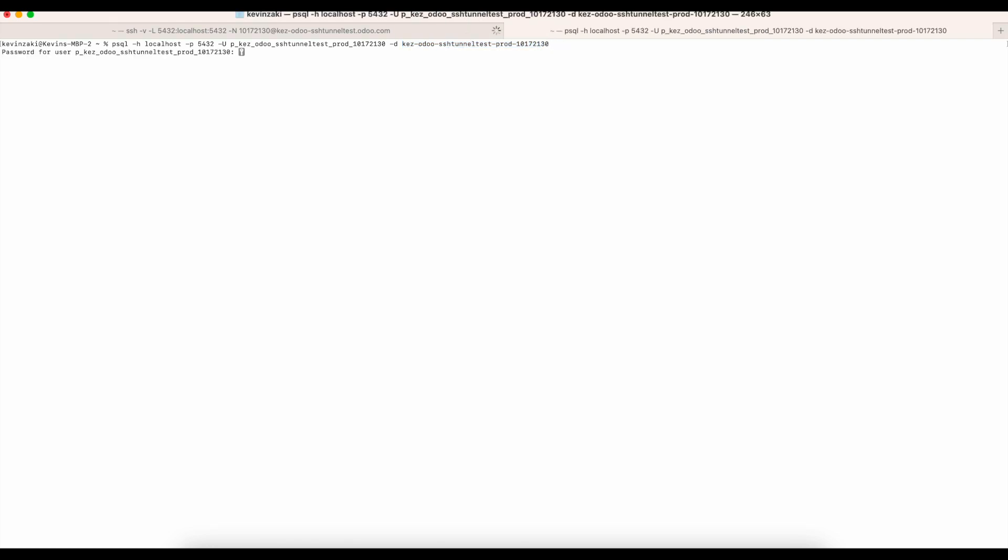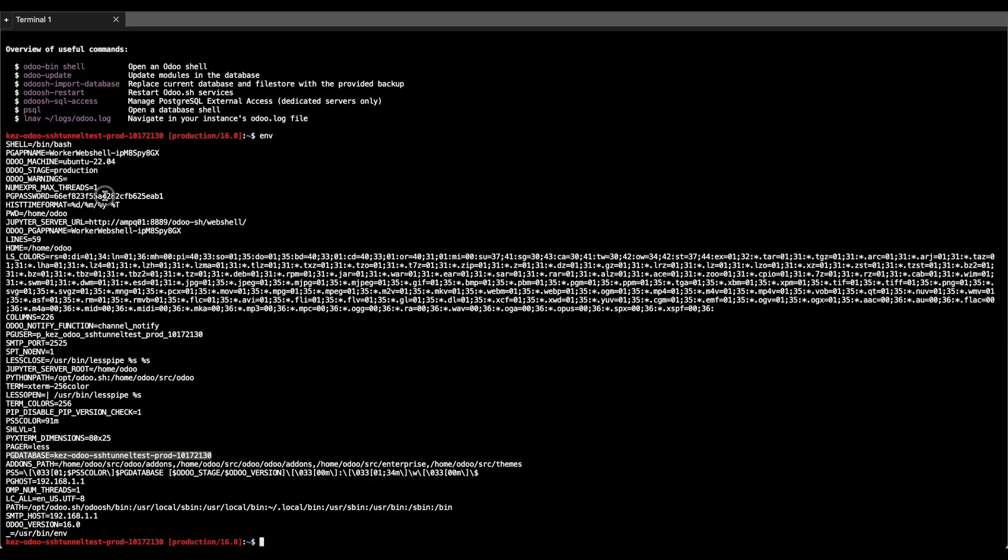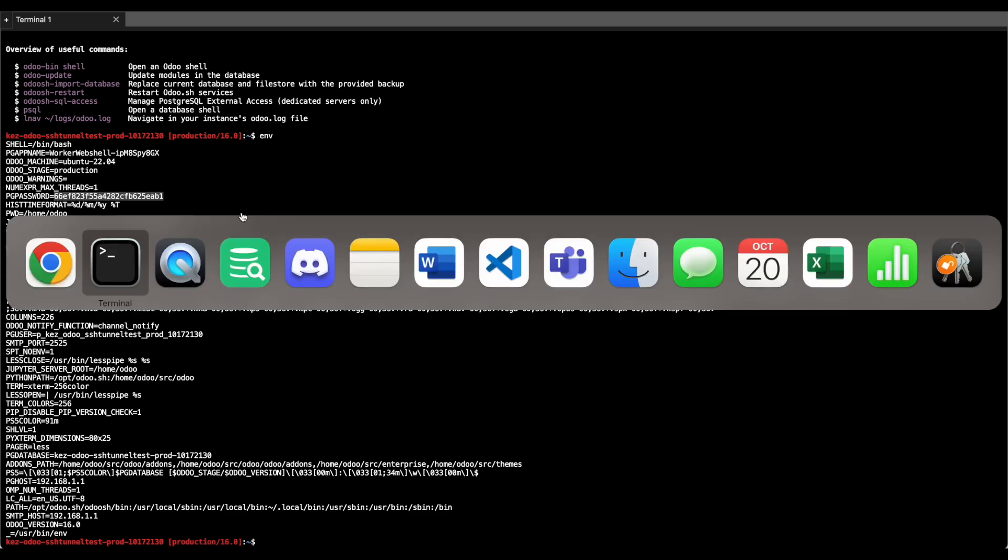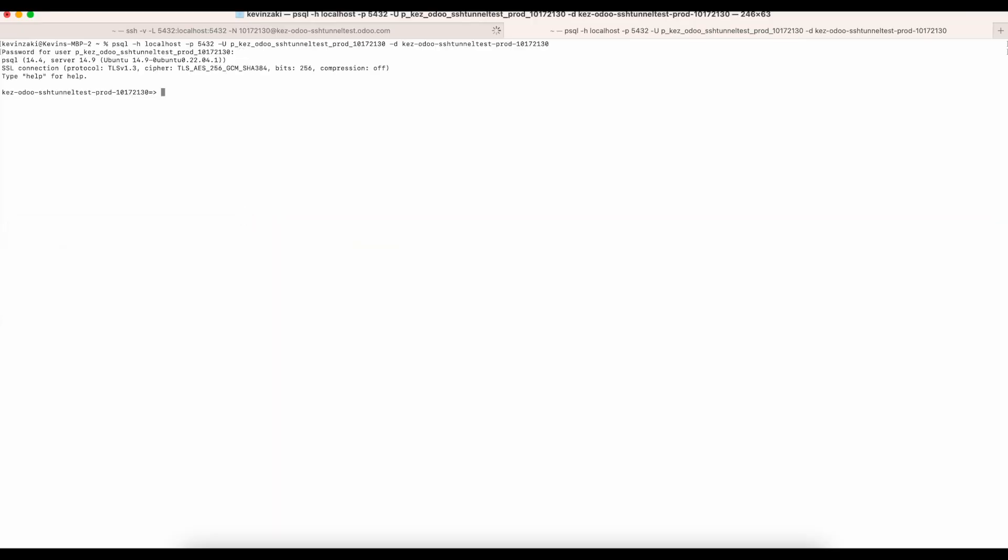We're going to press enter. And then we're going to be prompted to enter that password, which I'll copy right from here. Just make sure there's no extra space. Then I'll go back, enter that in and press enter. Right from there, I am connected to my Postgres database via the SSH tunnel.